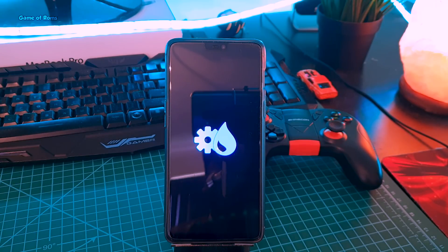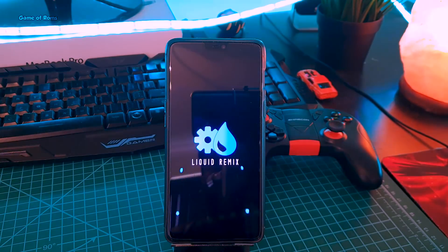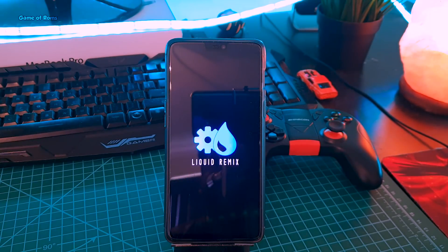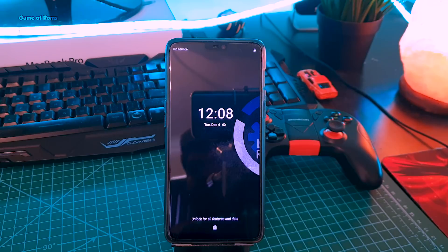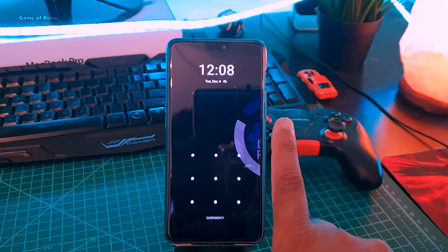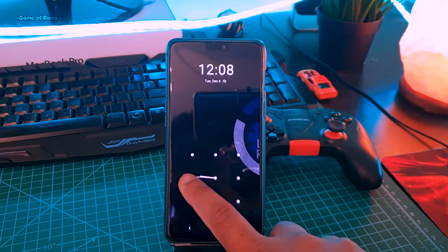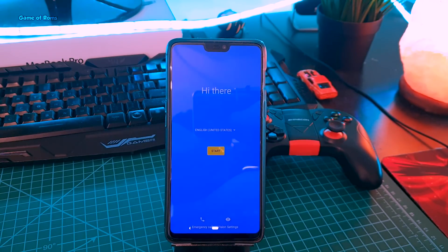Now your first boot might take around 5 to 10 minutes, and once everything is done you will see the starter screen and you can go ahead and set up your phone. So this is how you install a custom ROM in OnePlus 6 and 6T.